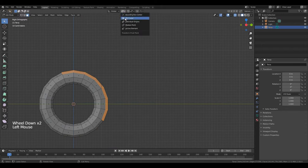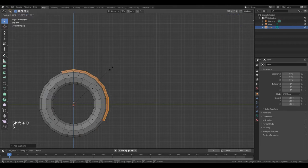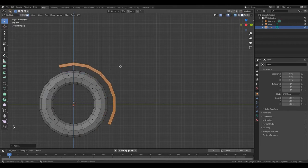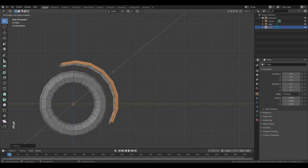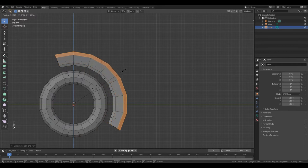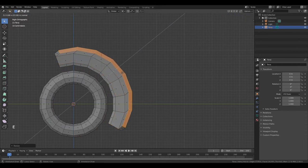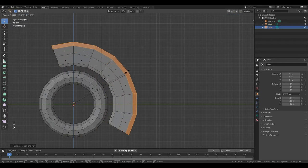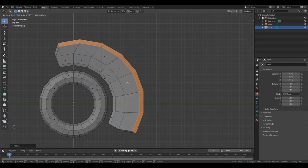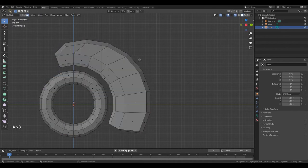Change pivot point to 3D cursor. Shift D, right mouse button. Press S, left mouse button. Press E, right mouse button. Then S, left mouse button. And move it.